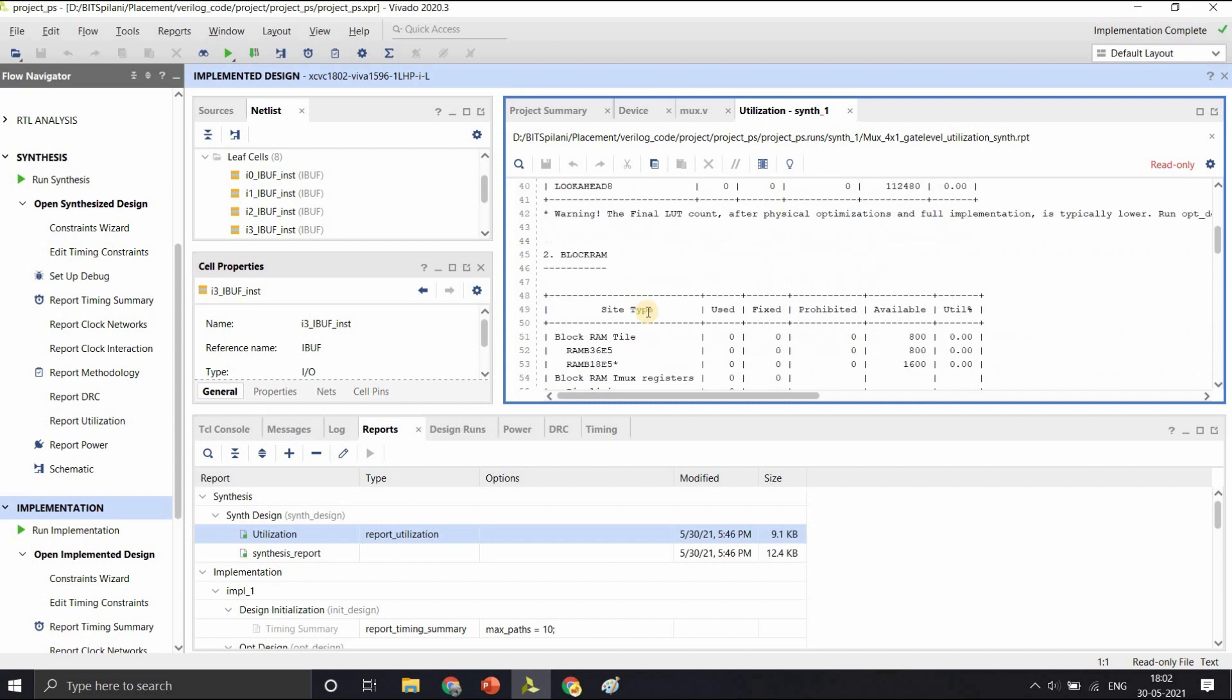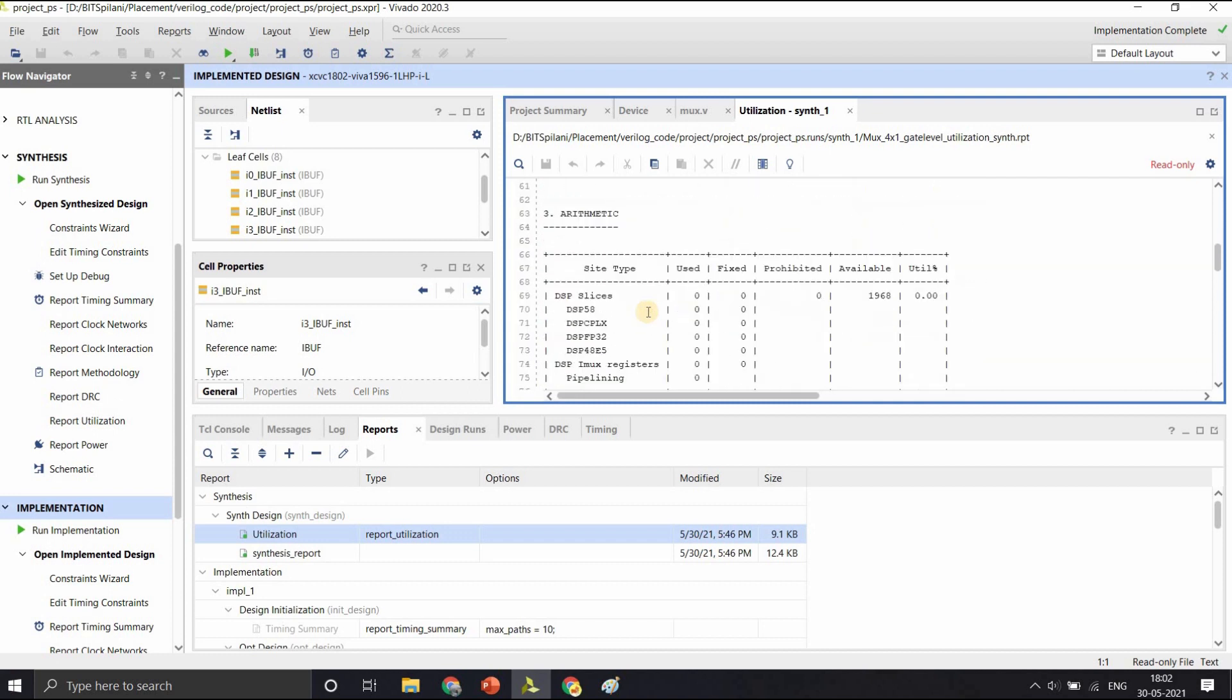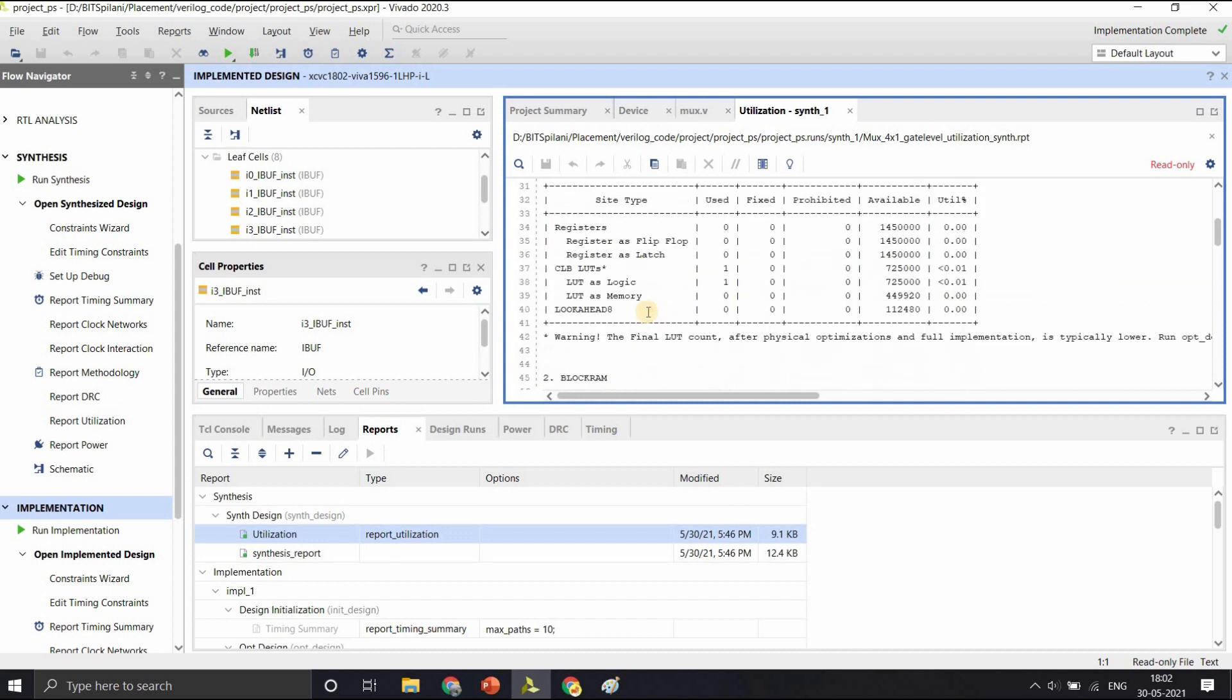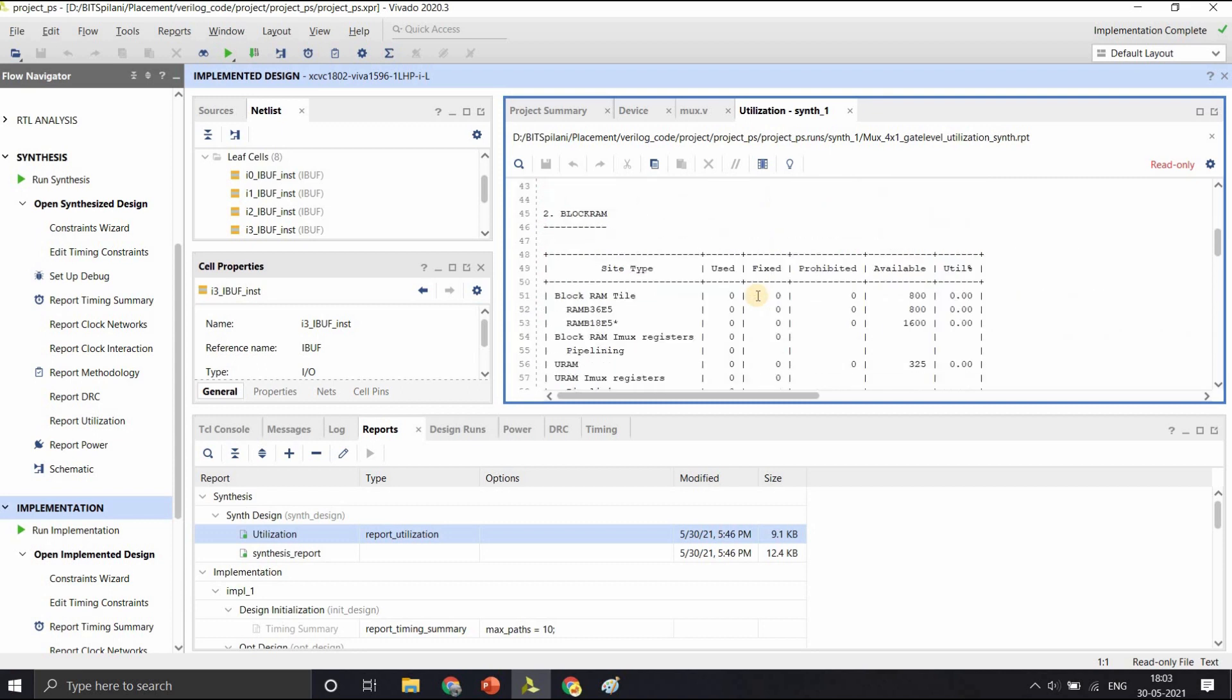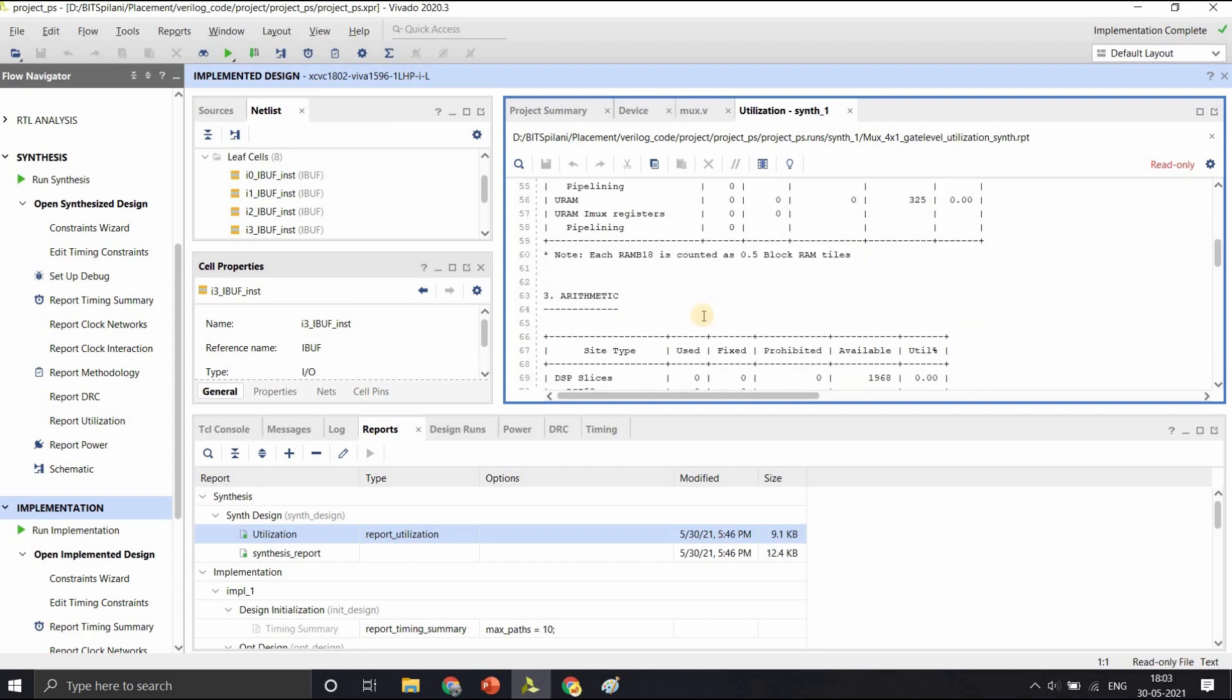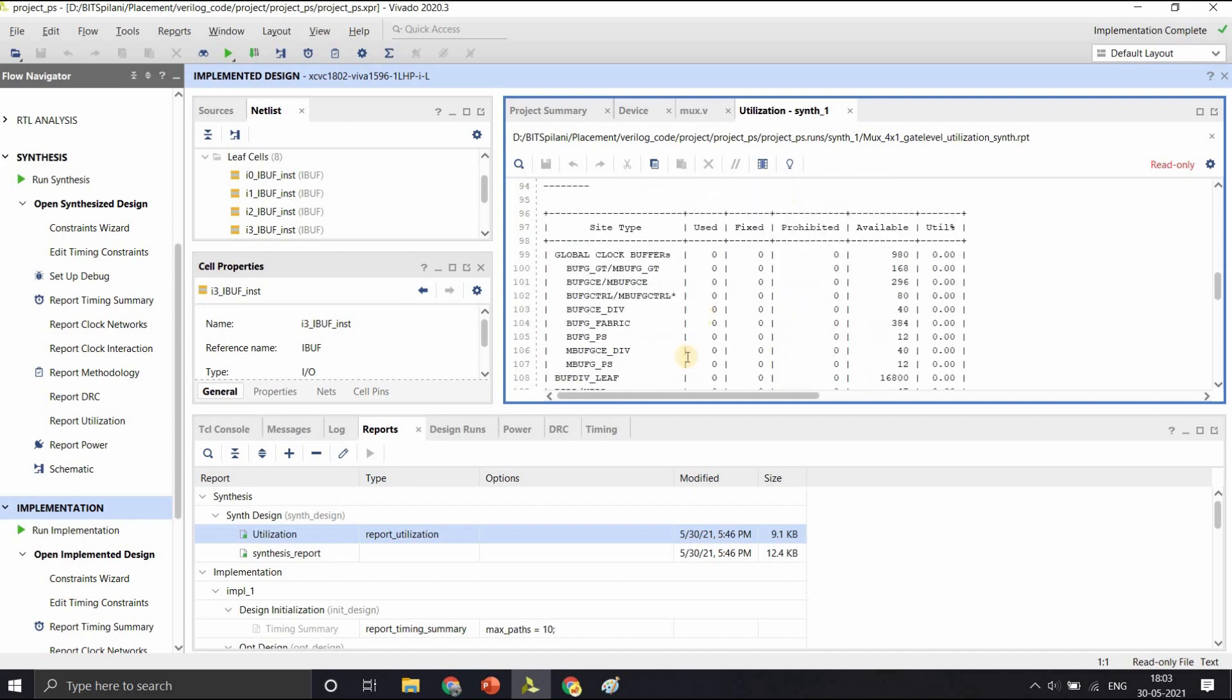After implementation, you can view the reports and see the utilization of the resources in the FPGA. As you can see, we have not used any of the registers or the flip-flops or the latches because it was just a combinational circuit, but we have used one CLB lookup table as a logic, not as a memory because the entire mux logic was implemented within one lookup table.